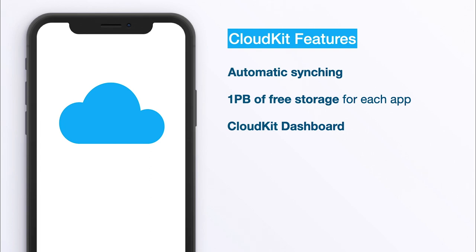And in addition you also get this new CloudKit dashboard which allows you to analyze your database traffic and see what's going on there. It is quite powerful and I might cover it in a separate video, but for this demo app we're going to build we do not need this dashboard.